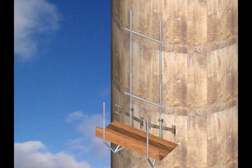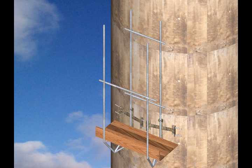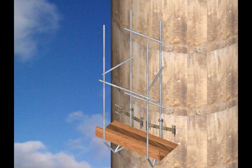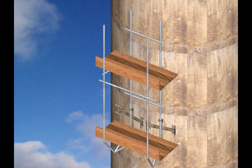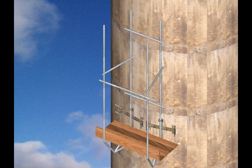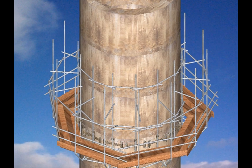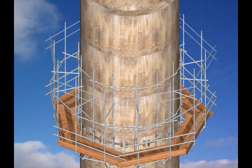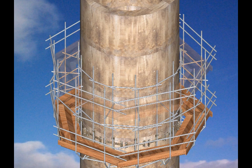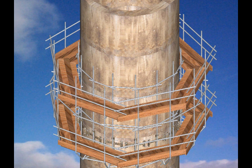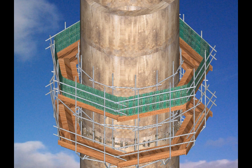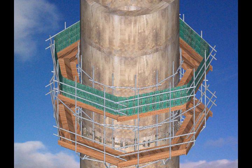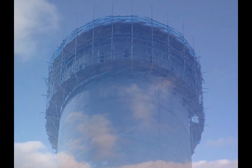And again, here we have the scaffold arrangement shown on the side of a chimney. This concludes the presentation. Thank you very much.